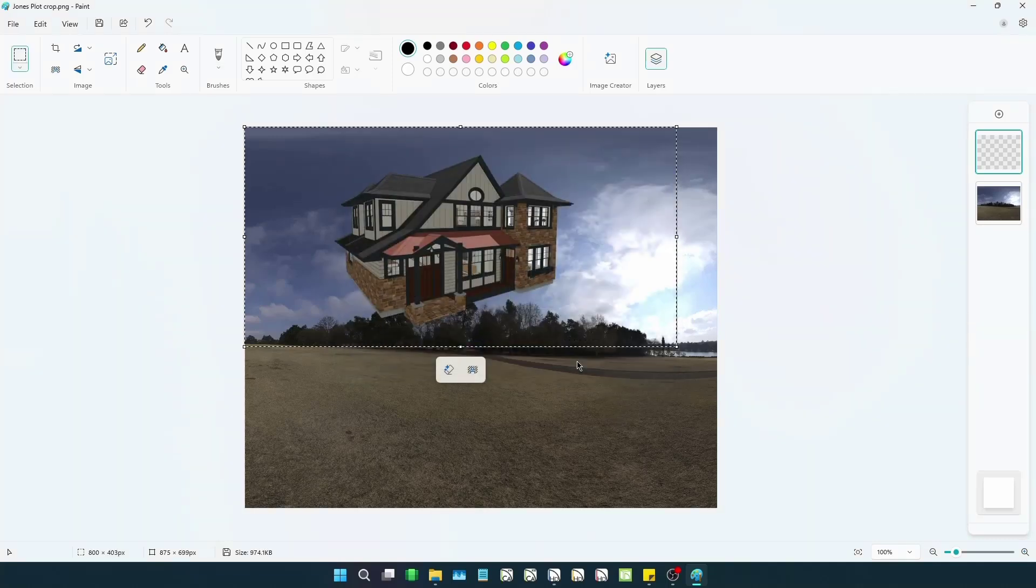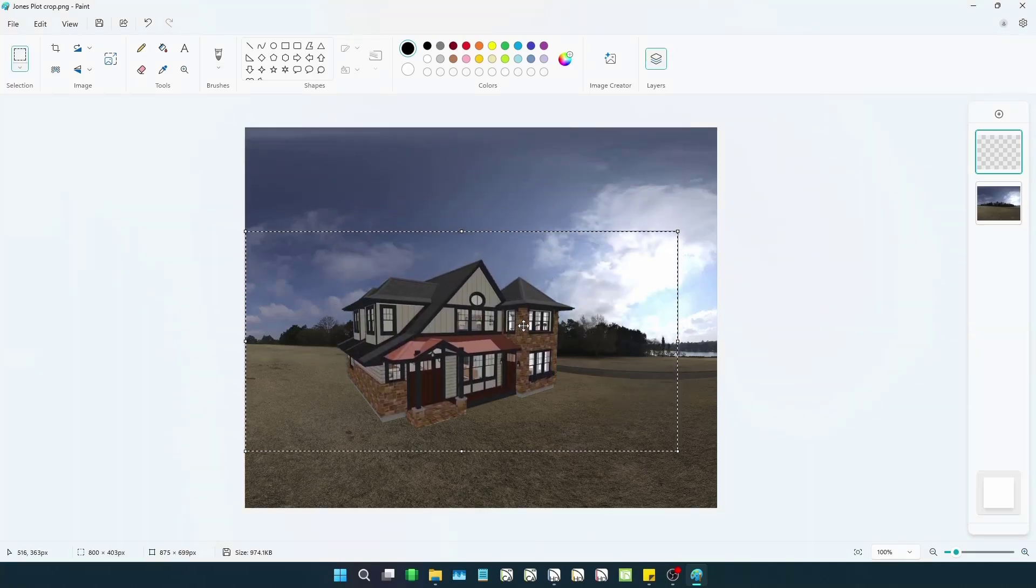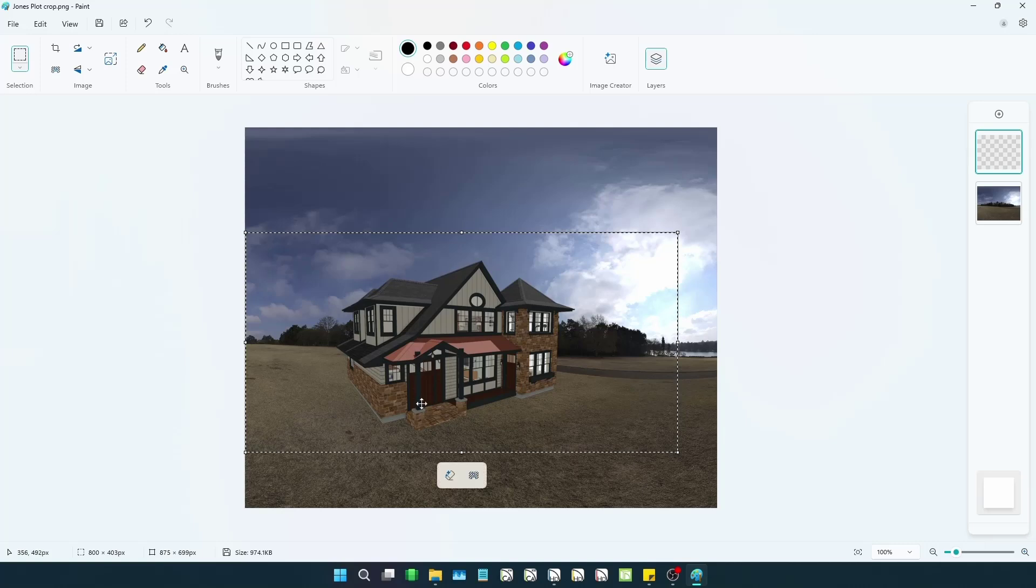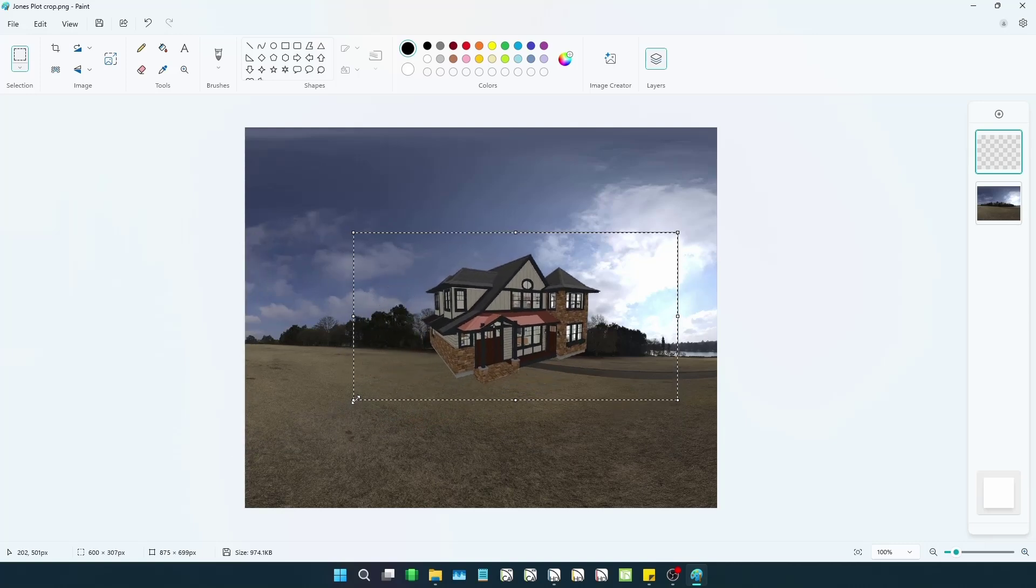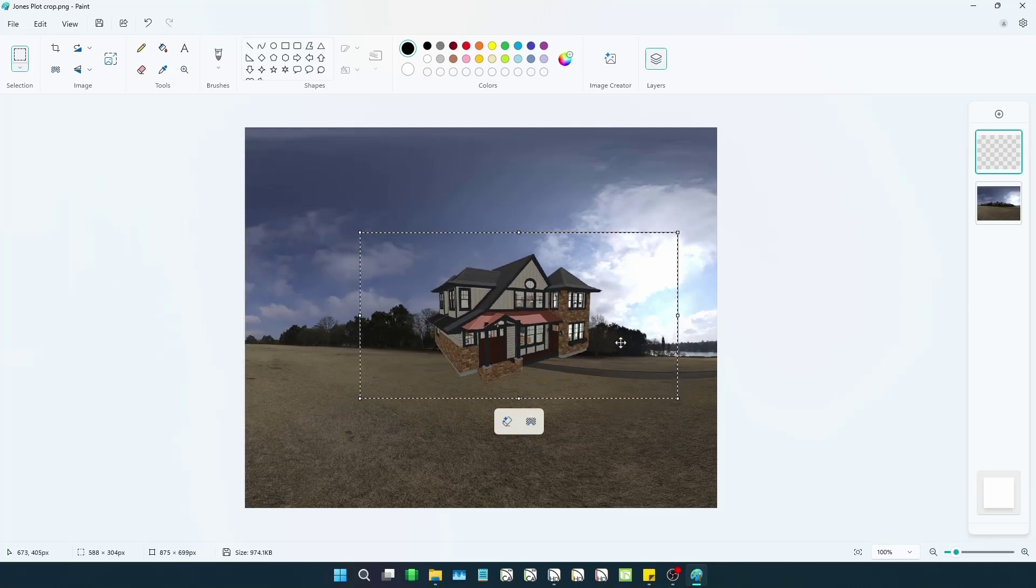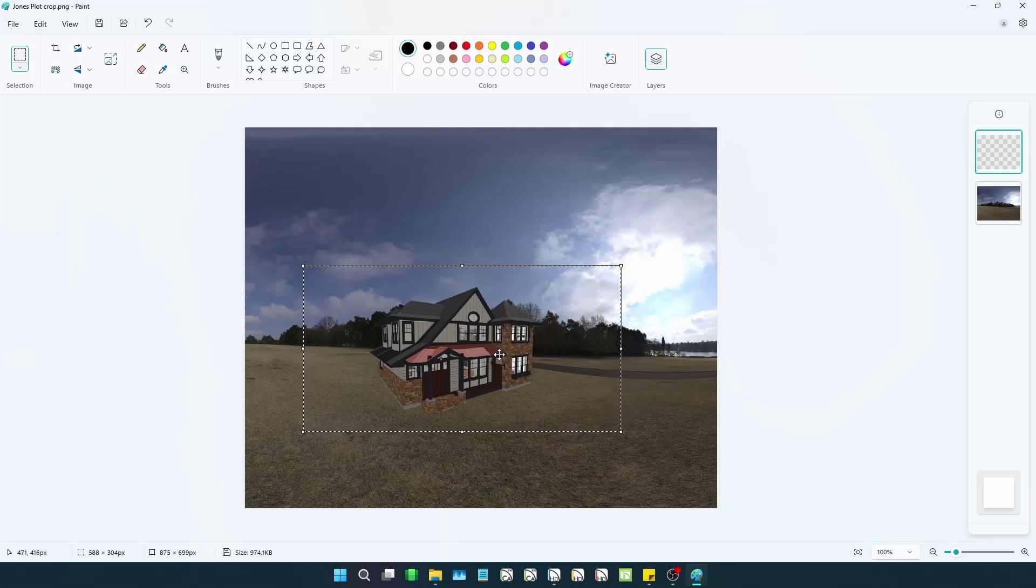Now that our house image is here, it's ready for us to resize and position this against our plot image. And since it is in another separate layer, this can be adjusted later if needed.